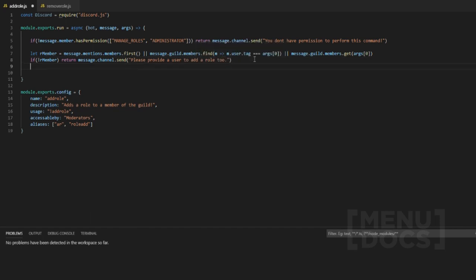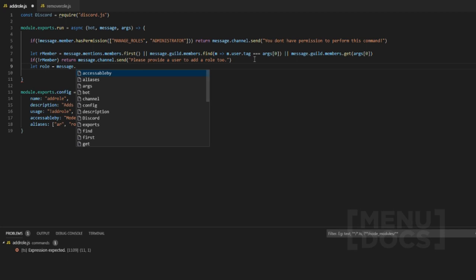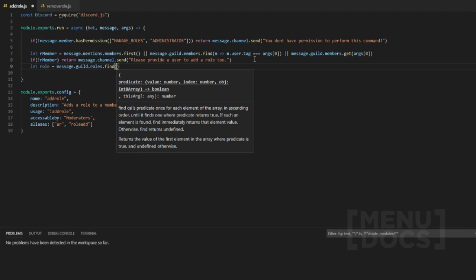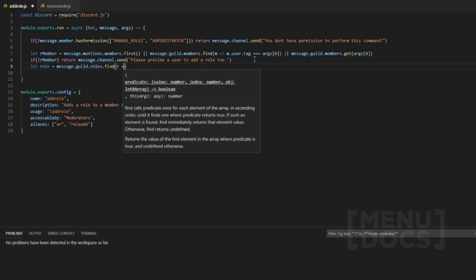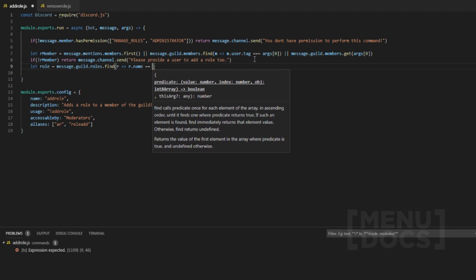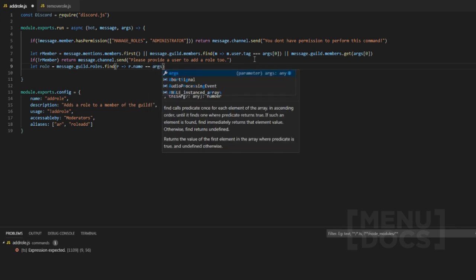The next thing we want to do is let role equal... We're going to add a way to mention the role, a way to get the role by ID, and also a way to get the role by name. So the first thing we want to do is message.guild.roles.find — basically the same thing we did before. We're going to do r arrow function r.name and then look for args[1].